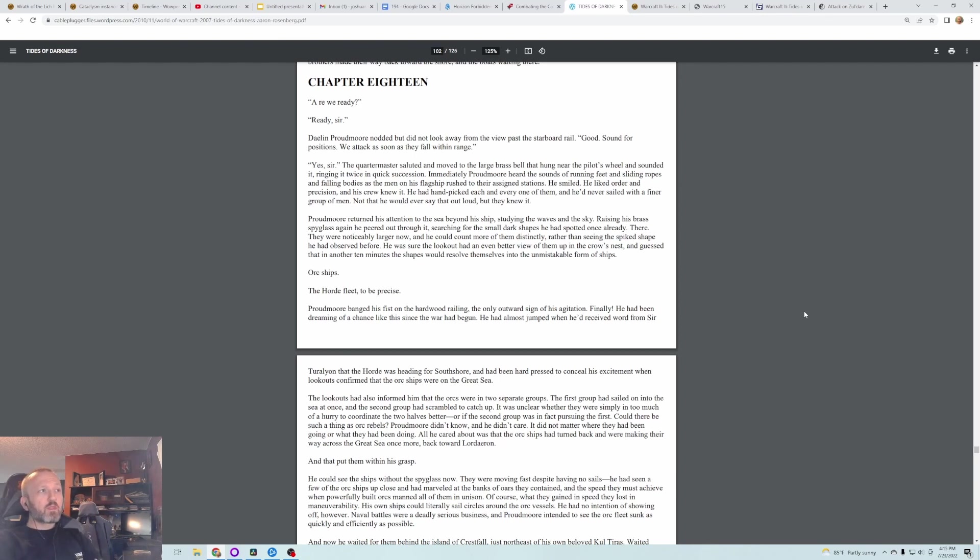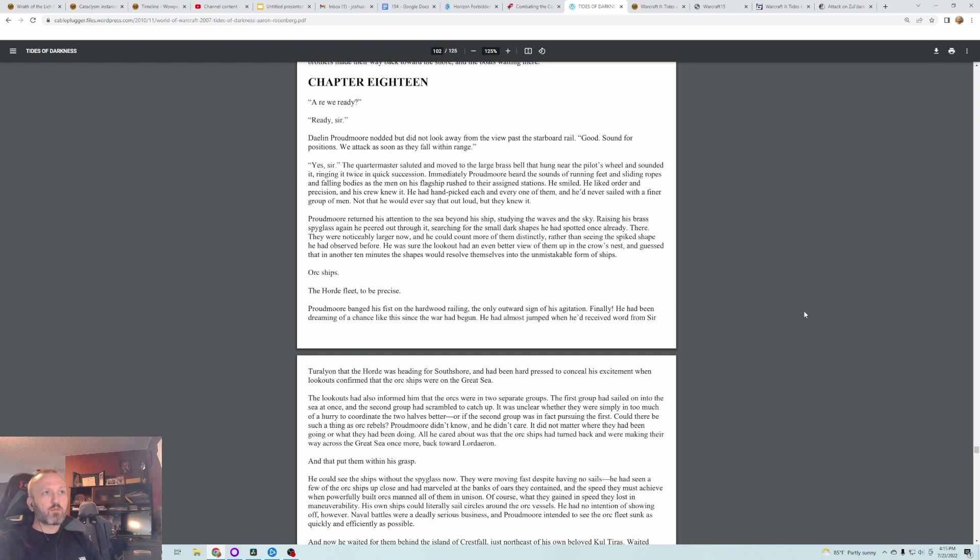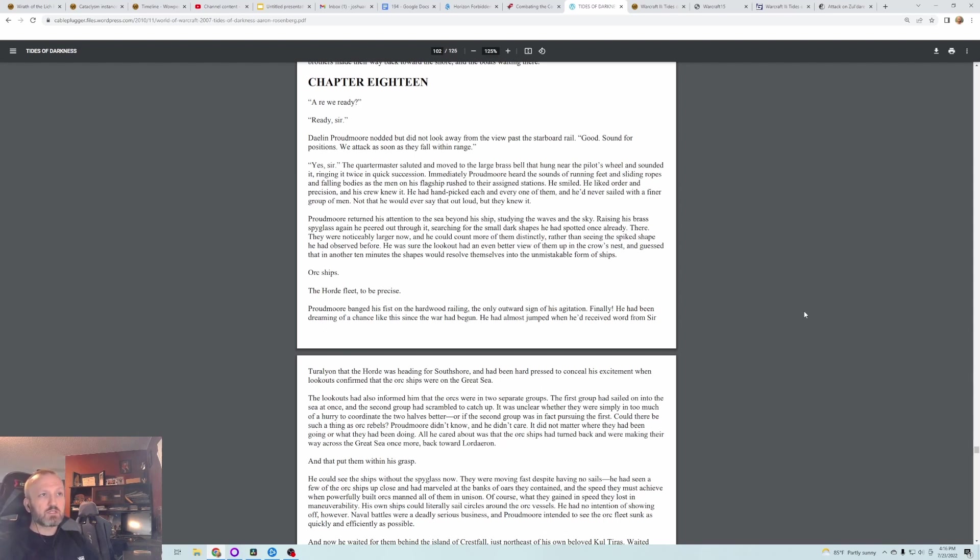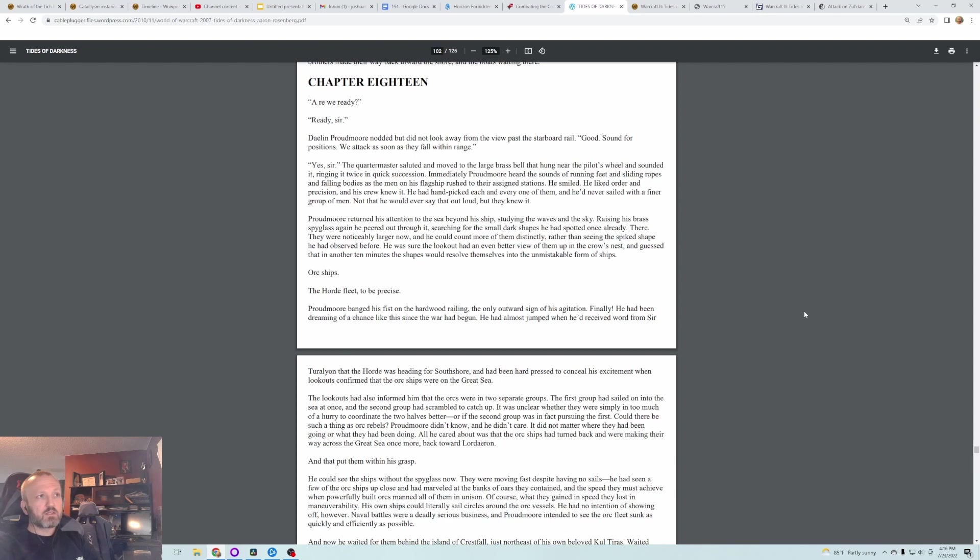Are we ready? Ready, sir. Galen Proudmoore nodded, but did not look away from the view past the starboard rail. Good. Sound for positions. We attack as soon as they fall within range. Yes, sir, the Quartermaster saluted and moved to the large brass bell that hung near the pilot's wheel and sounded it, ringing it twice in quick succession.